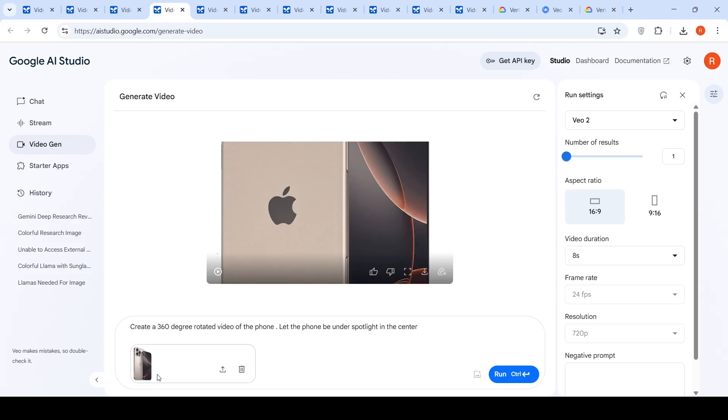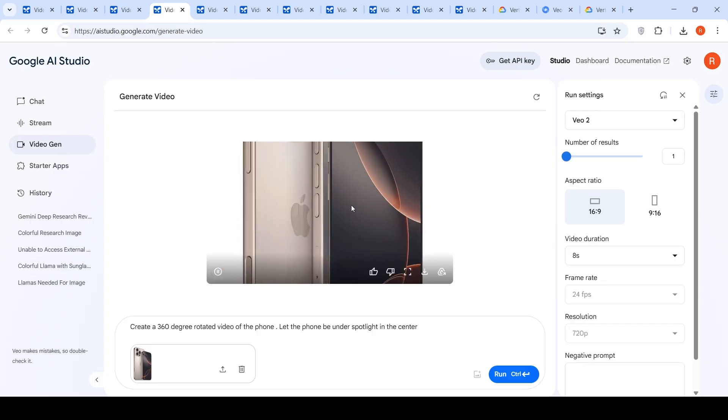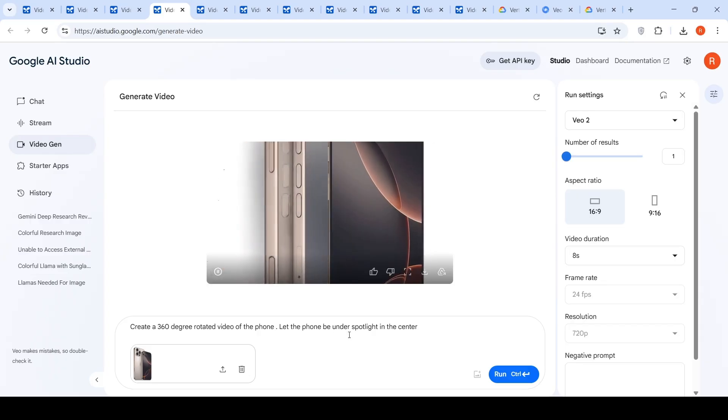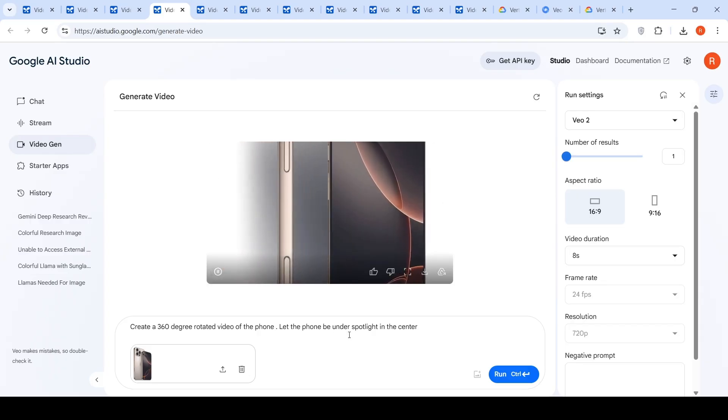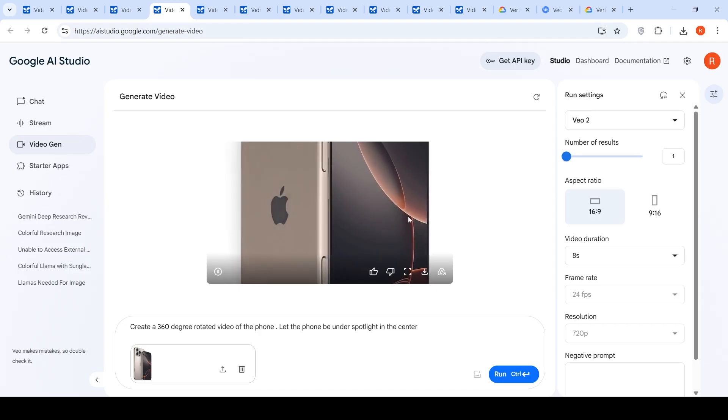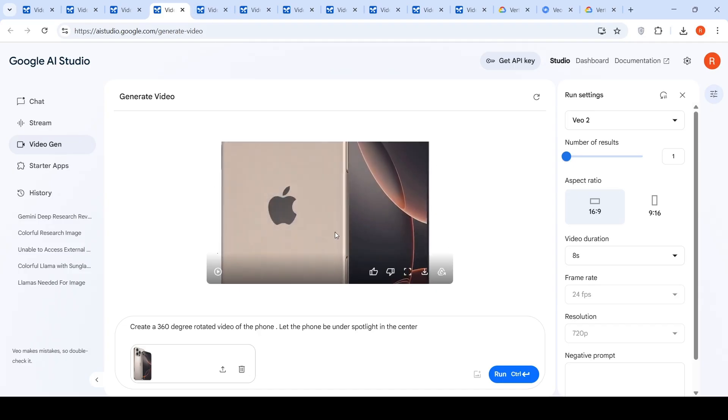Then you have this video which I wanted to generate which was like a 360 degree rotated video of these two phones. And I said let the phone be under spotlight in the center. So, my imagination was that there will be a spotlight on the center and then the phone will do the rotation, like in the center of the video frame. Maybe this prompt was not fully detailed. Maybe if I put a detailed prompt, it will get generated properly. But this video is not good. Simple.